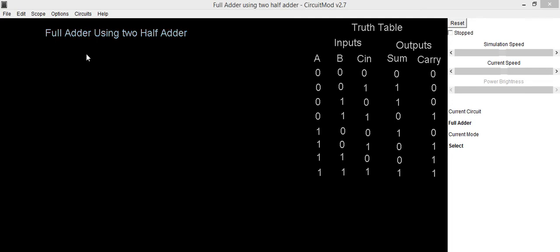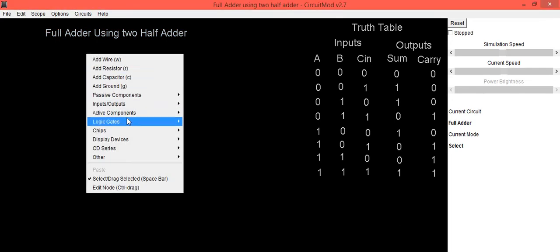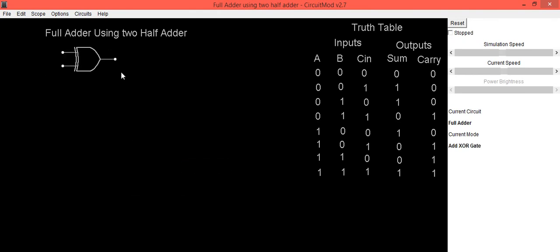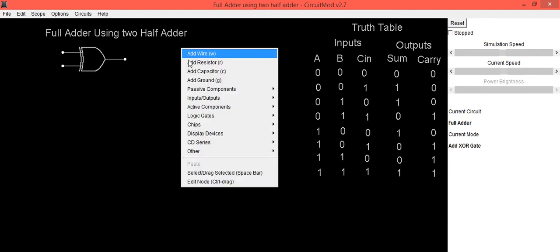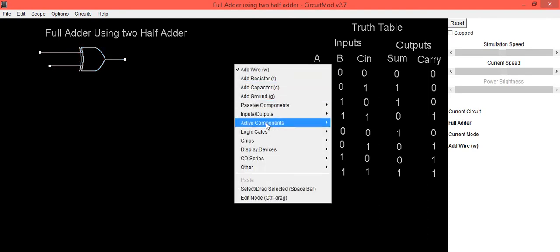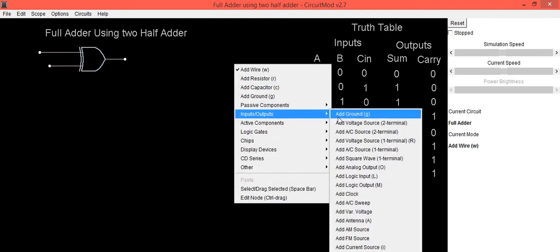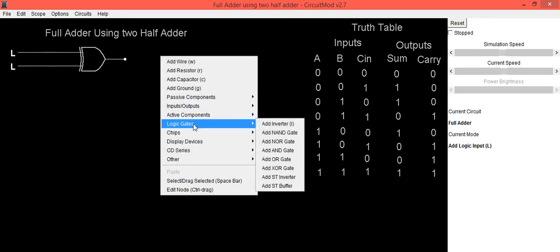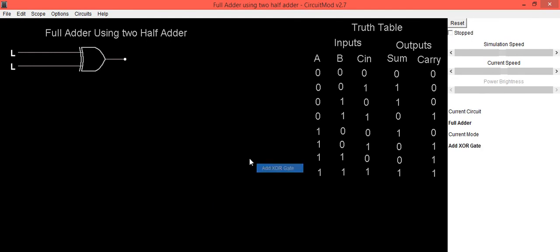First we will implement the circuit. Right click with the mouse and select XOR gate. This XOR gate is connected between input A and input B, so we will apply input to these two gates. Select logic input — this is A input, this is B input. The output of this XOR gate is connected to the input of the next XOR gate.